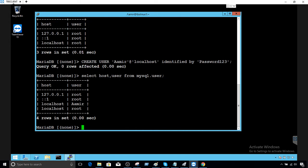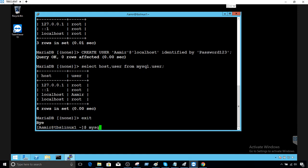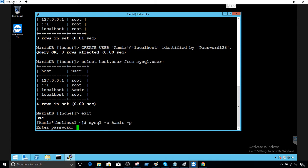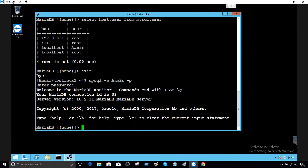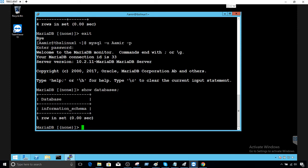The user is now created. If you take a look, 'amir' is created, but right now it does not have many permissions — it can connect to MariaDB but it cannot see all the databases. Let me exit and connect using user 'amir' with the password. You'll see only one database, so it can't do much.